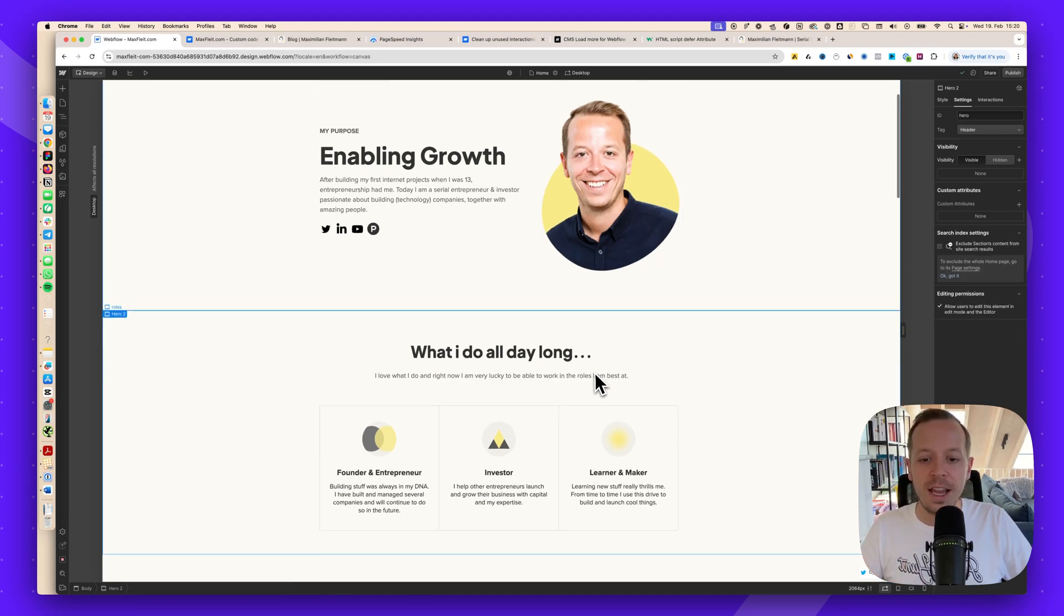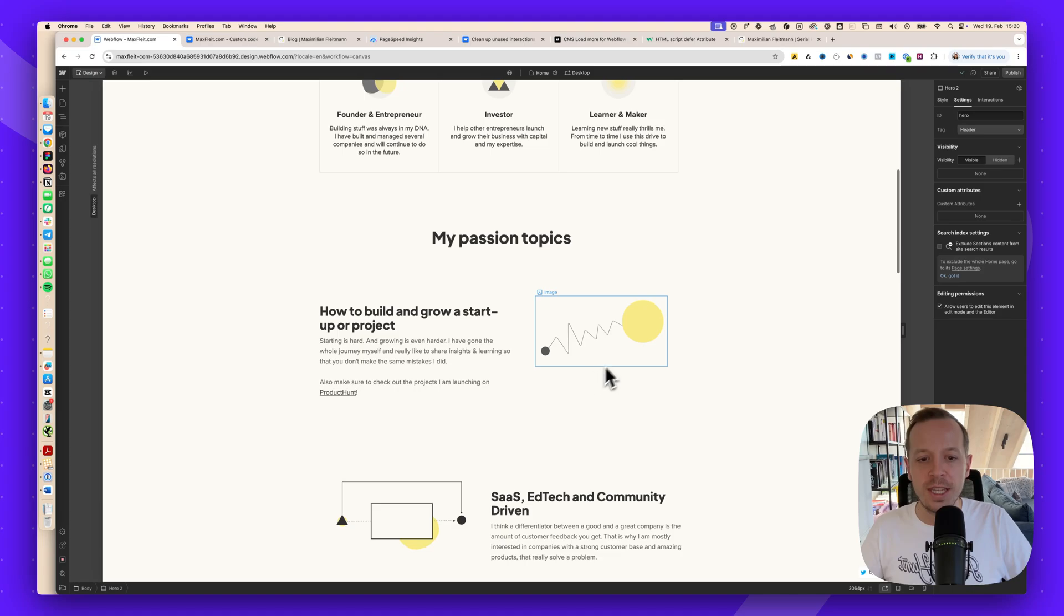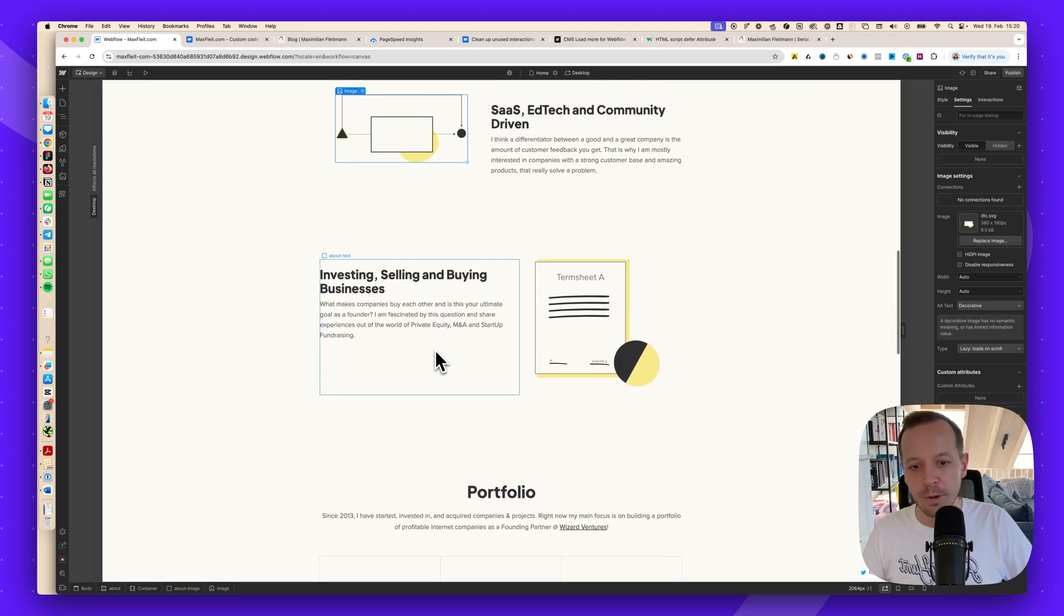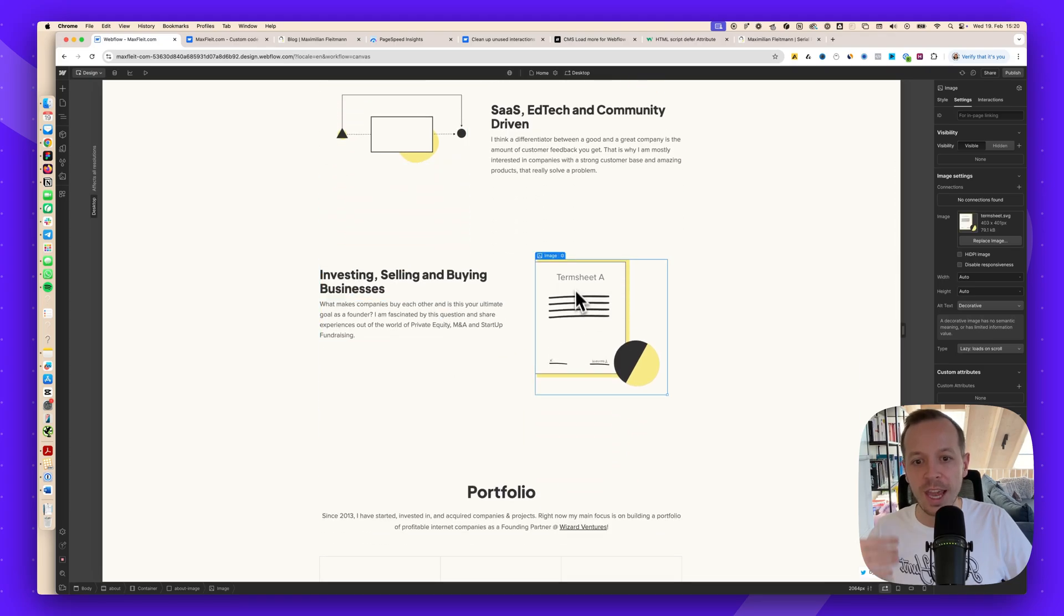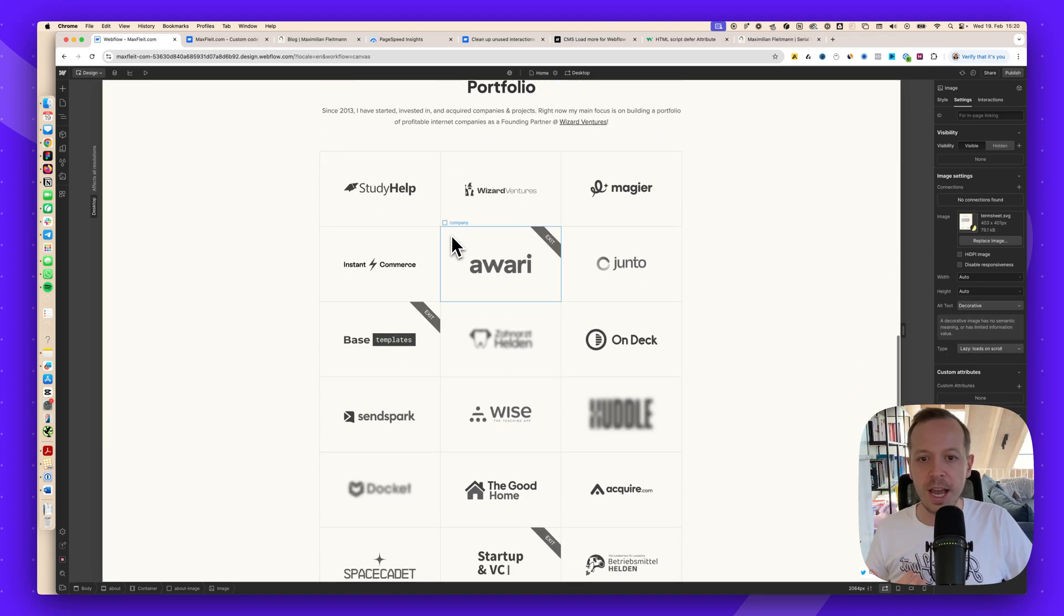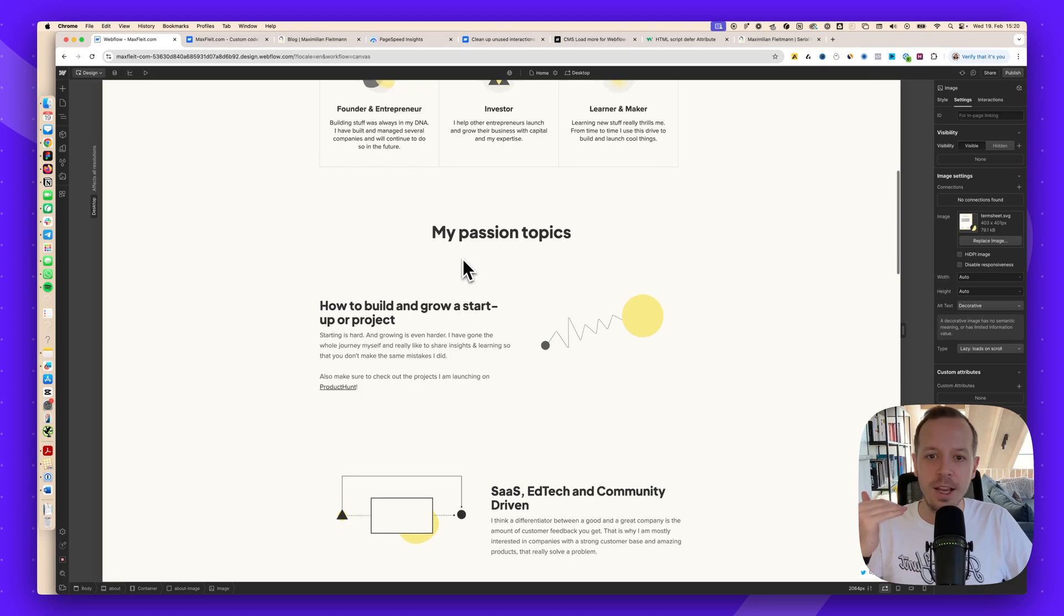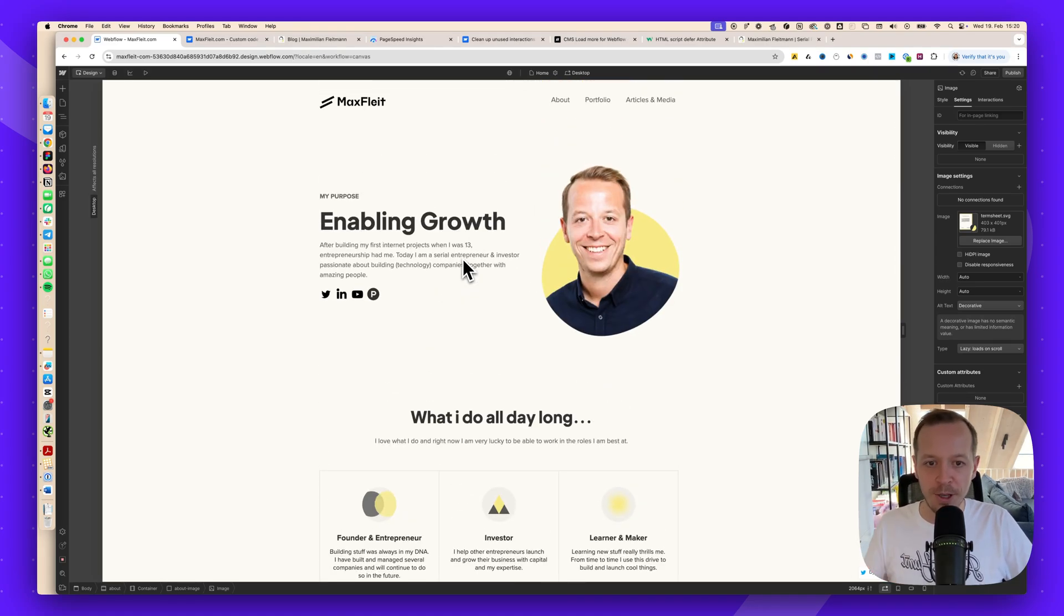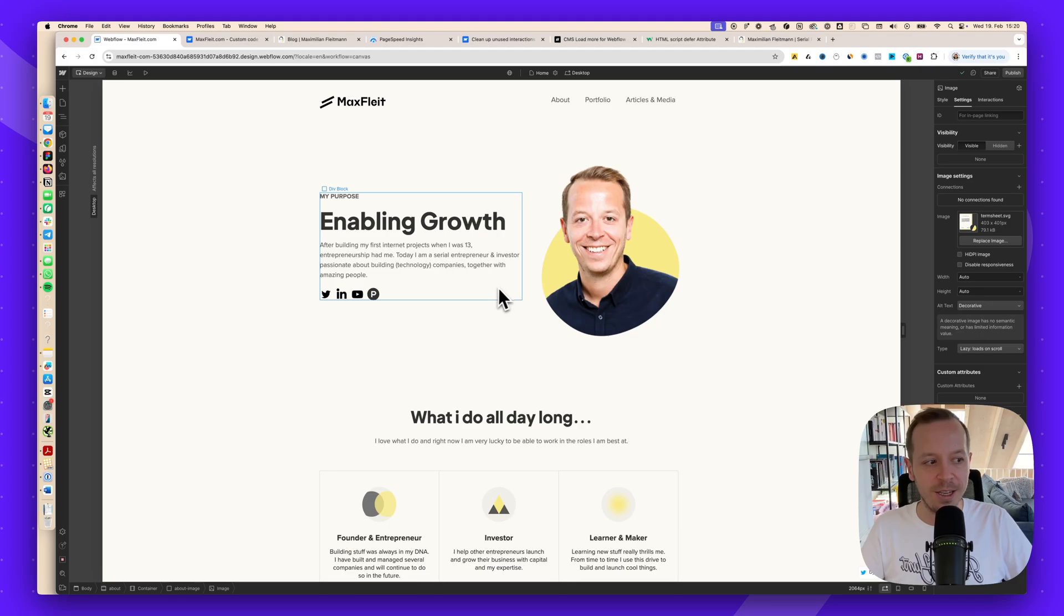All the images down here, we can, for example, put to lazy load because we don't need them when we load the page for the first time. But it's okay if they load once the user scrolls down. This also saves a ton of time because we can load them while the user is already going through the website and trying to get the information.